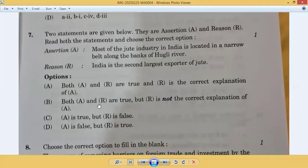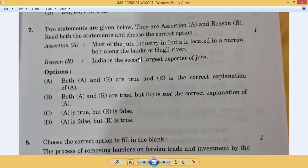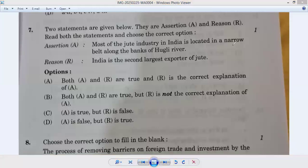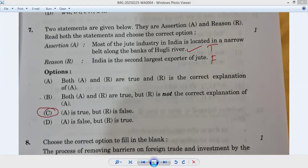Question number seven: assertion and reason. Assertion: most of the jute industry in India is located in a narrow belt along the bank of the Hooghly River — this is true. Reason: India is the second largest exporter of jute — this is false; India is the largest exporter, not the second largest. So A is true but R is false — option C. Answer: seventh C.